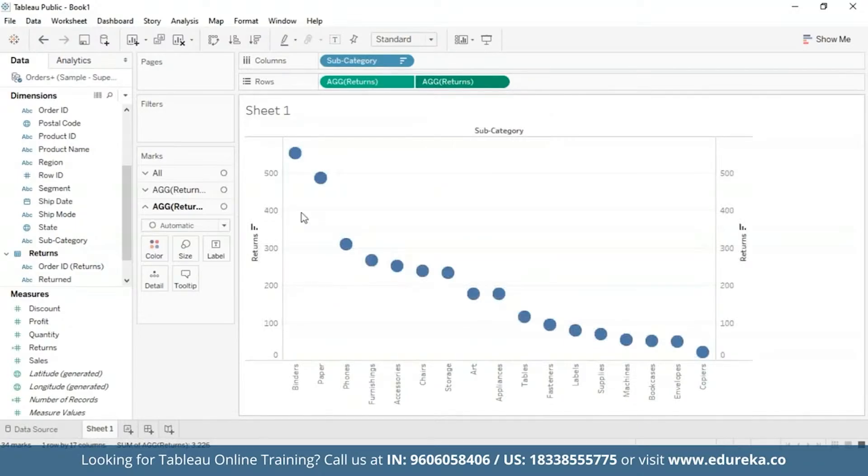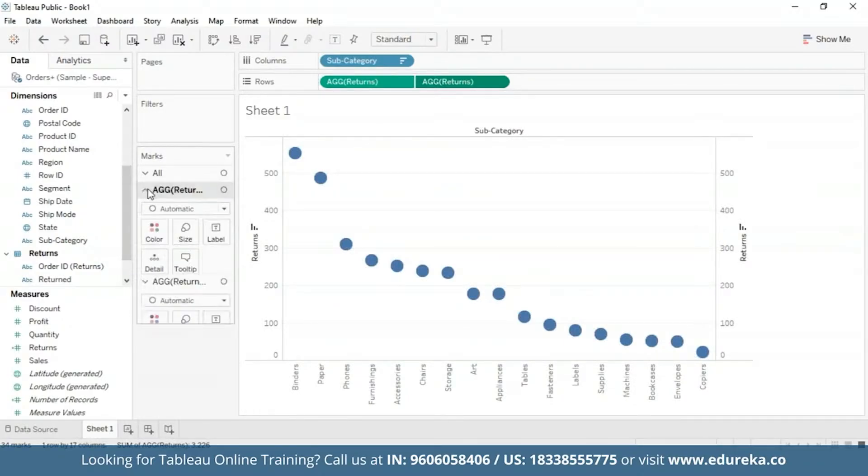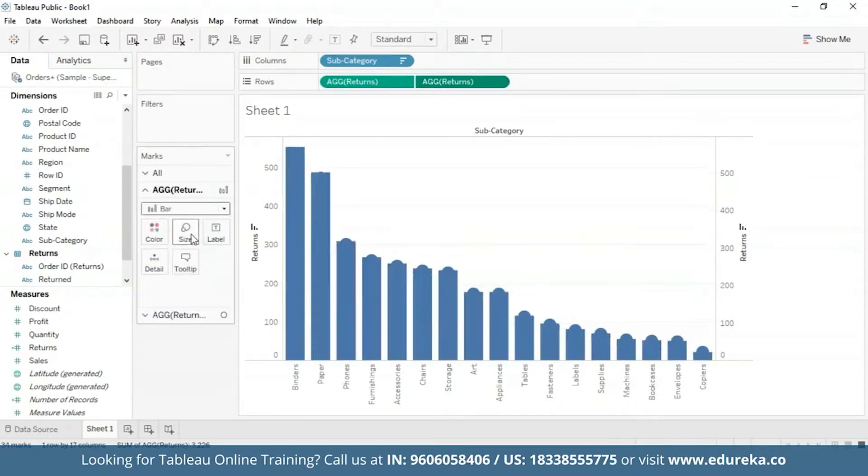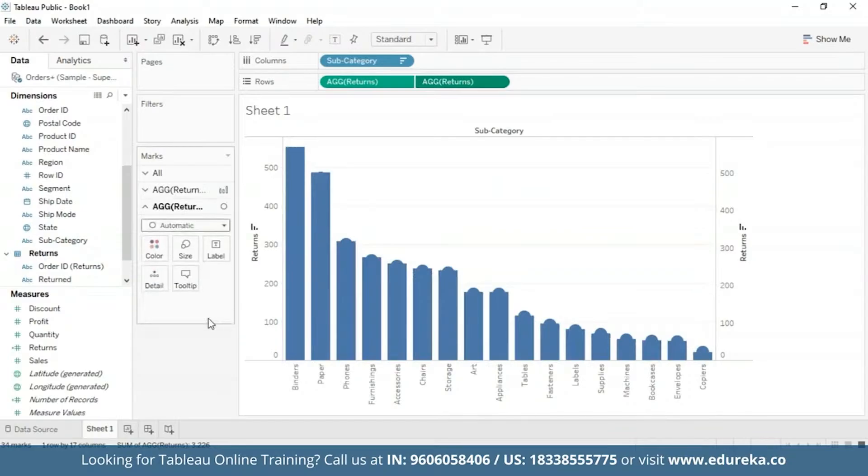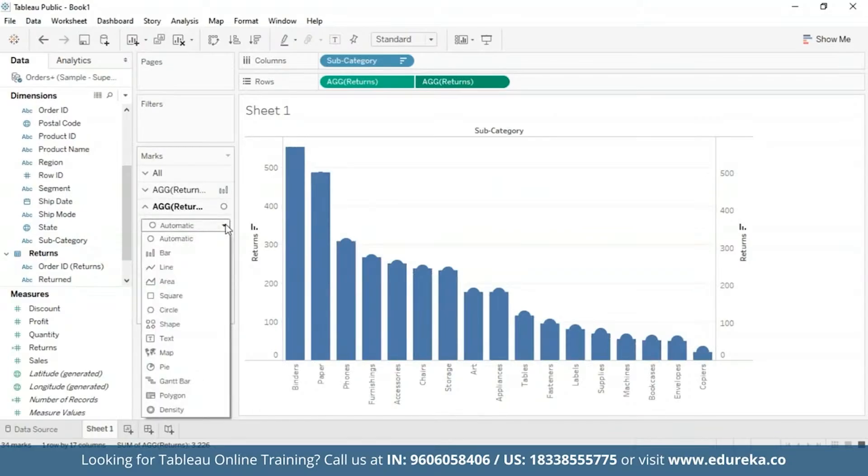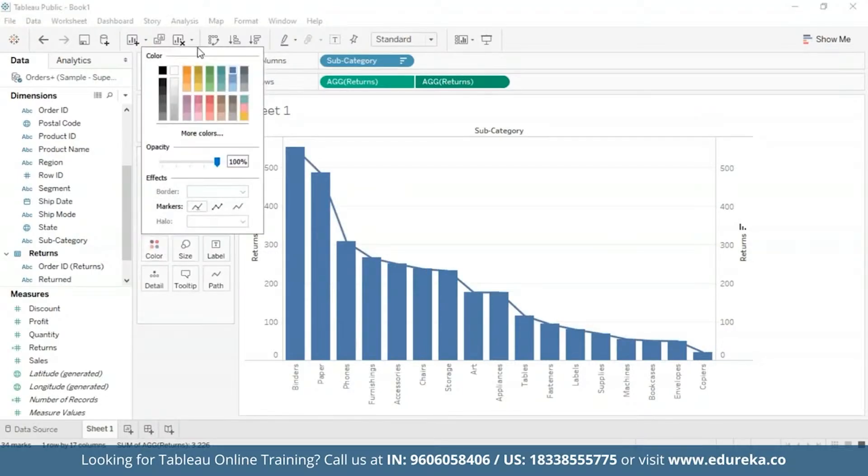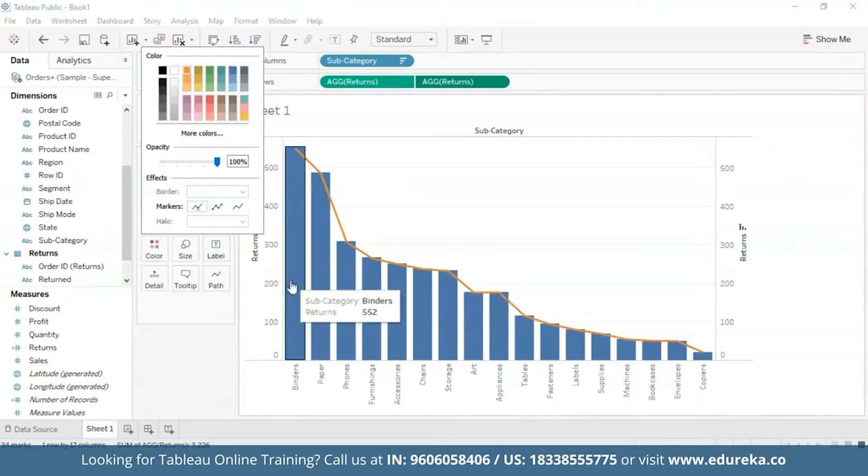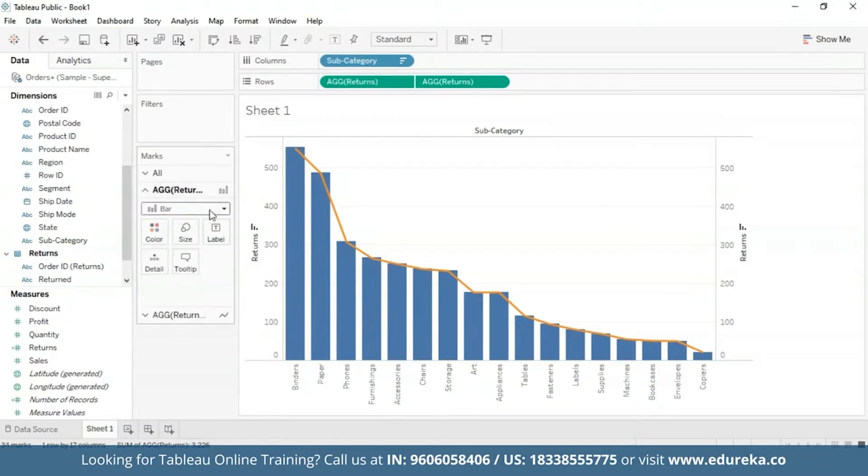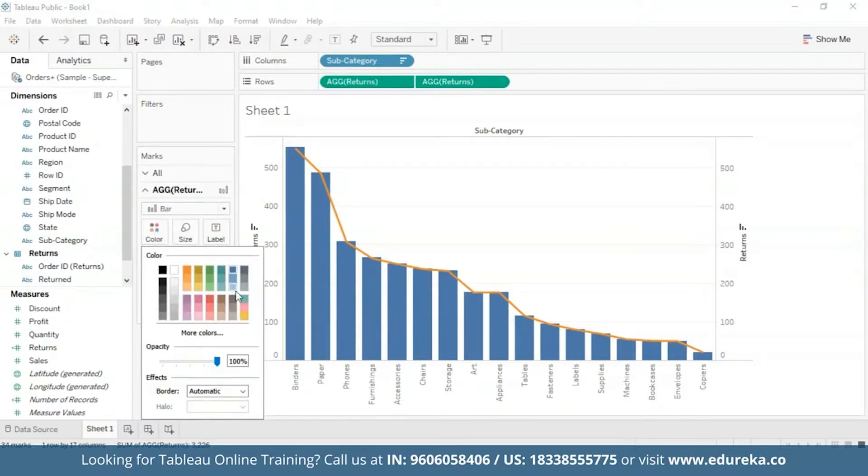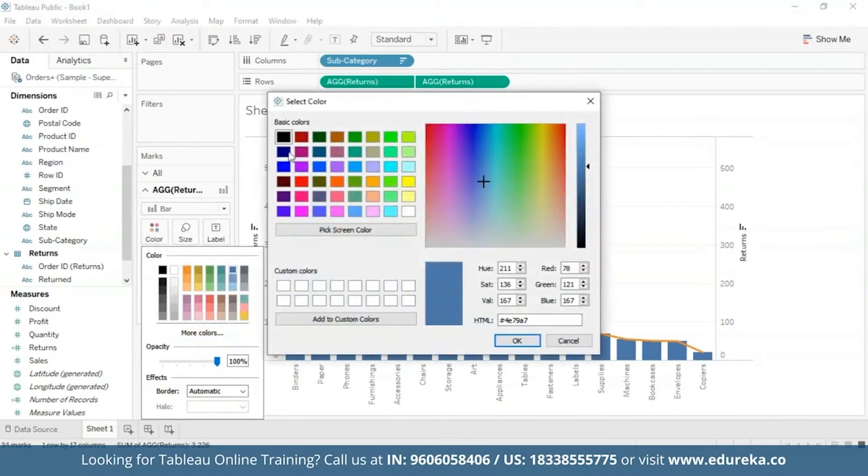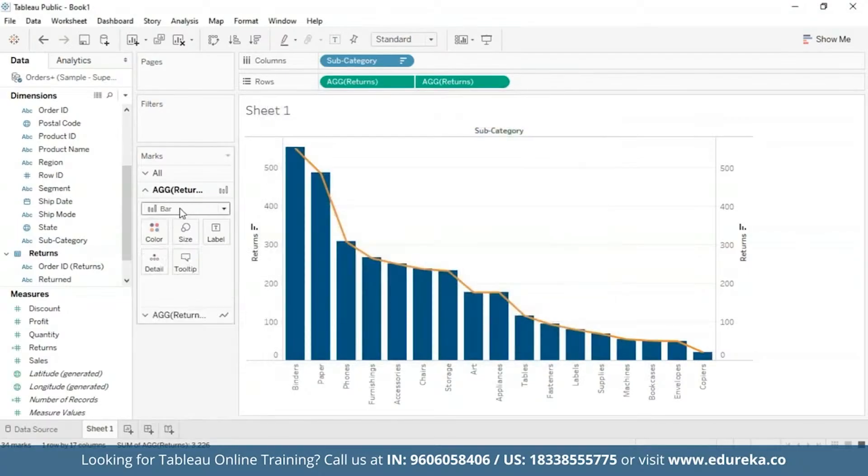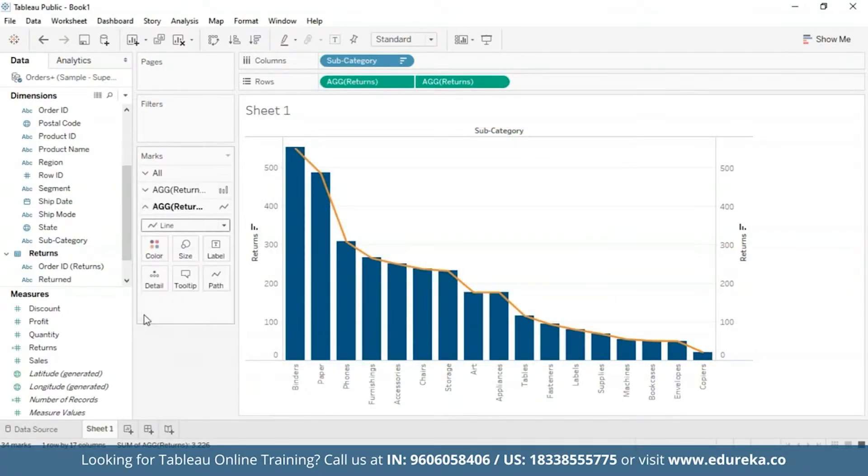I'm also going to go on the left and select bar chart. And for the next, I'm going to change the mark type again from automatic to a line chart. I'm also going to go ahead and change the color to orange so that it is more visible. At this point, your visualization will look something like the one you see on the screen. I'm also going to change the color of the bar chart to something deeper for visibility purposes. This color looks good.